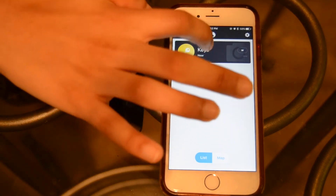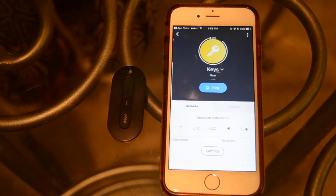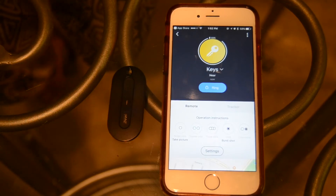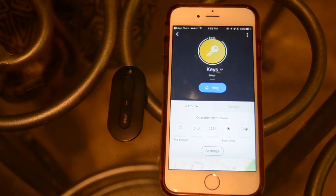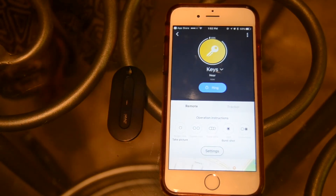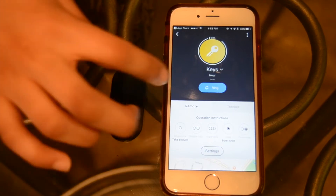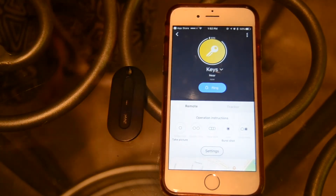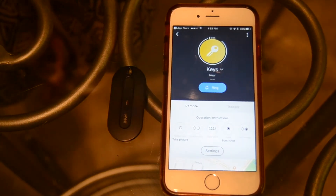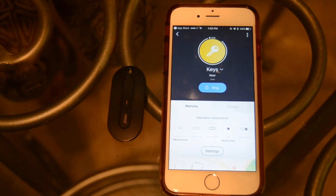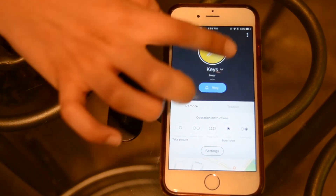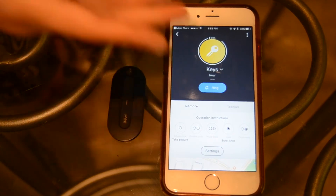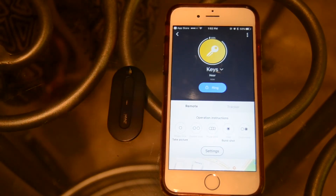Let's click on the device for my keys. On this page, you'll automatically be given an update of the proximity of the item being tracked. Right here it says that my keys are near to me. You'll also be given an update on the battery life percentage of the device — it's shown around the circle right here. As you can see right now, I'm at 93%.